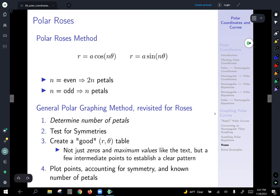Polar roses are of the form r equals a cosine or sine of n times theta. The number n — if it's even, you have twice as many petals; and if it's odd, you have n petals.